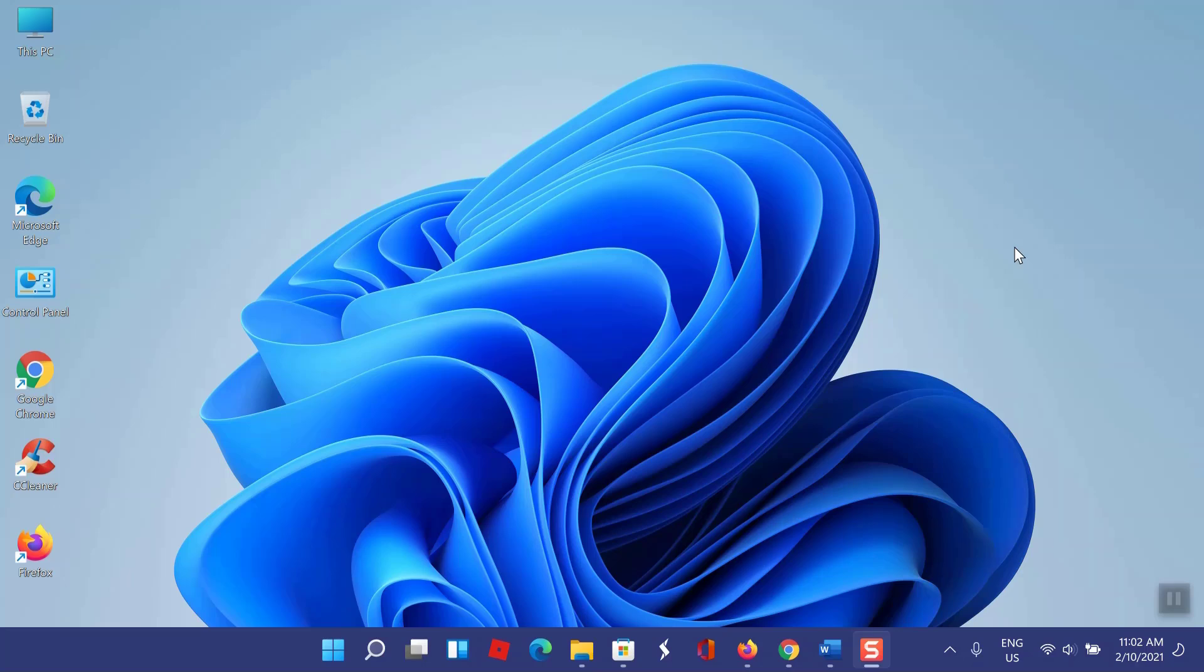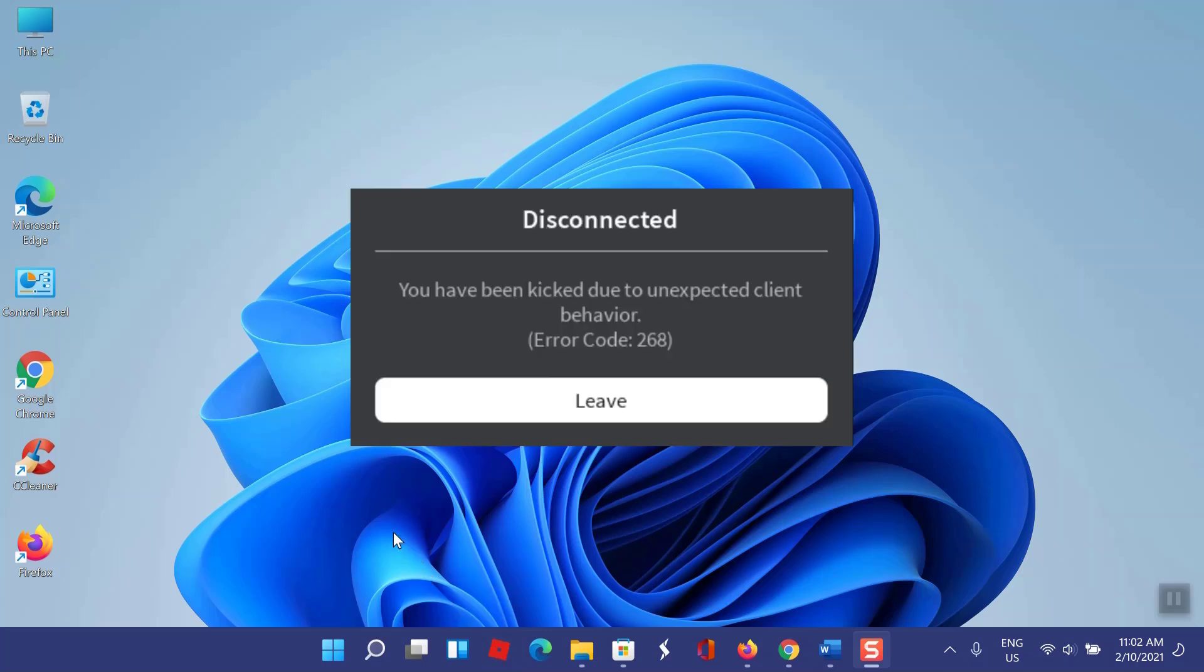Some Roblox users are constantly being kicked out of games with error code 268: you have been kicked due to unexpected client behavior. This problem is reported to occur on both Windows and Xbox One. Roblox error 268 is a server-client disconnection error that occurs when Roblox clients make an incorrect port transfer to join a server.